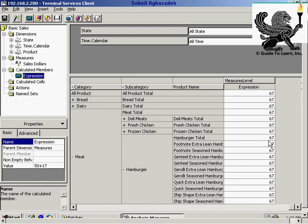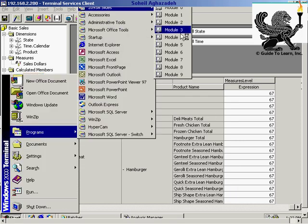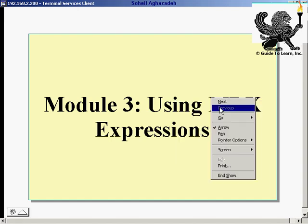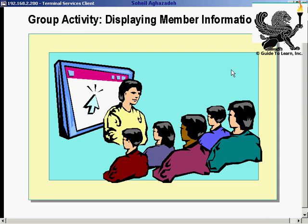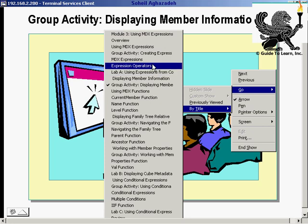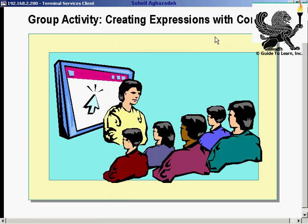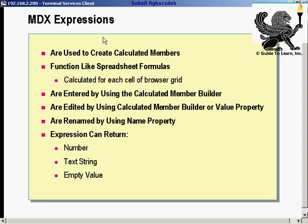We can also use other operators that are available, like addition, multiplication, division, and subtraction. After this demonstration, let's go back and continue with the module. What I demonstrated was creating an expression as part of a calculated member. You learned how to create numerical constants, expressions, and string constants.